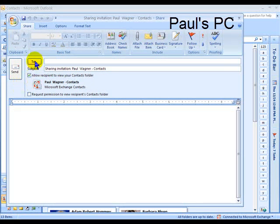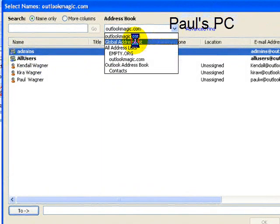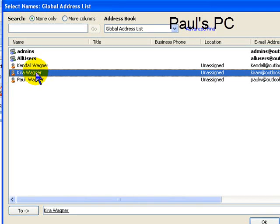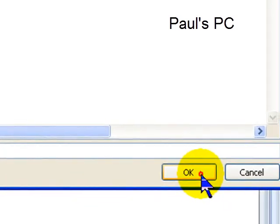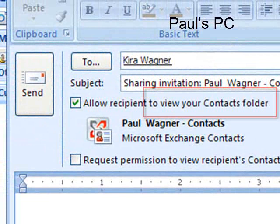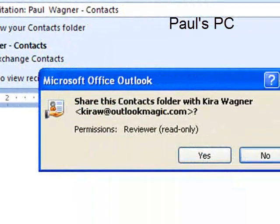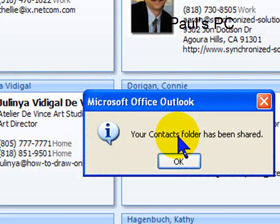Click on the To box and select the Global Address List in the drop-down. Next, select the person that you want to share your contacts with by double-clicking on the recipient. That will put the person in the To box down here at the bottom. Click OK. Notice that you are allowing the person to simply view your contacts. Click Send and confirm your request.